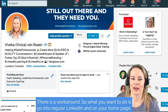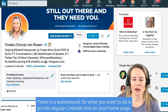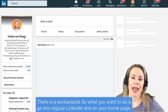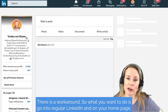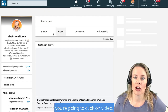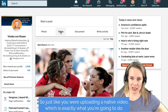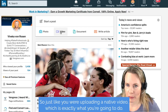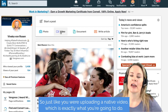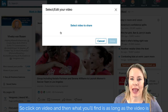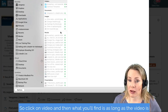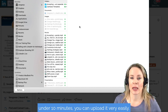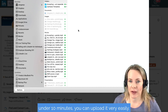Have no fear — there is a workaround. What you want to do is go into regular LinkedIn and on your homepage, you're going to click on video, just like you were uploading a native video, which is exactly what you're going to do. Click on video, and as long as the video is under 10 minutes, you can upload it very easily.